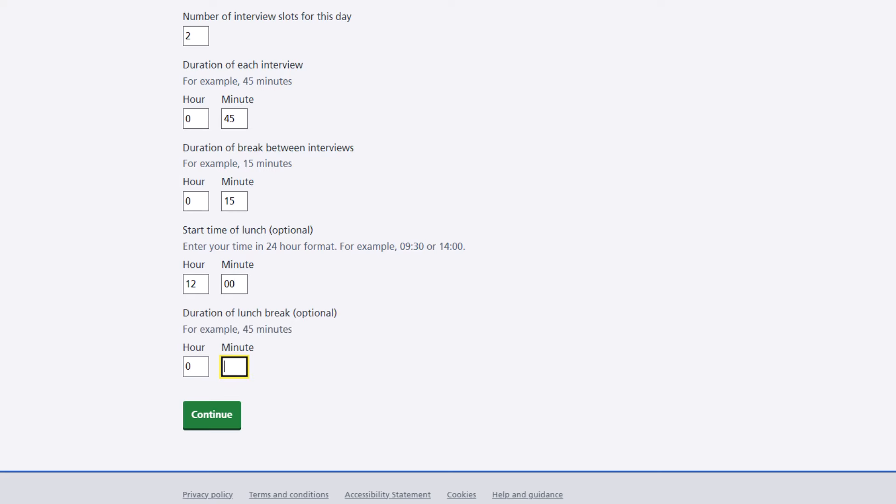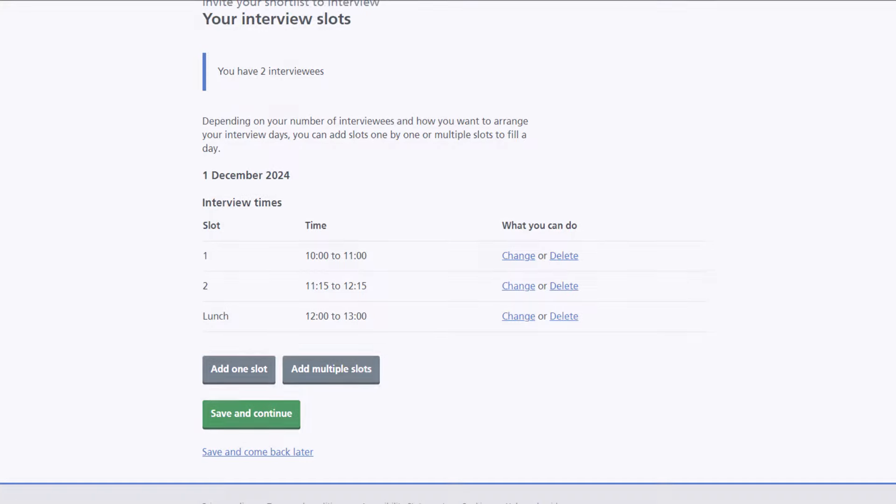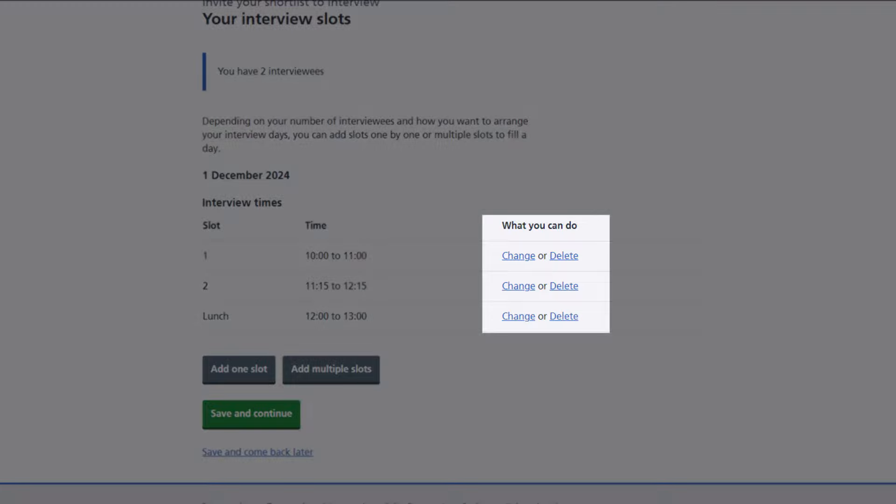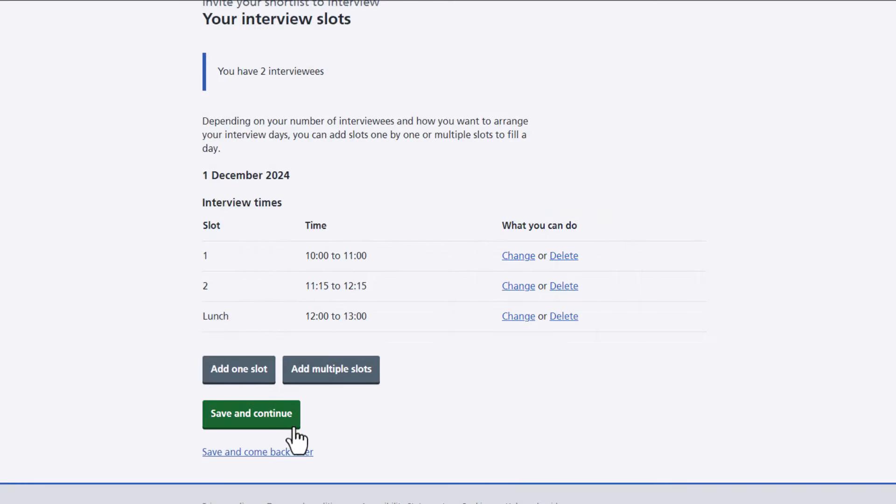Once you're happy with your interview slots, select the continue button. The NHS job service will then automatically set up your interview slots for you. You still have the option to change or delete your slots, but once you're happy select the save and continue button.